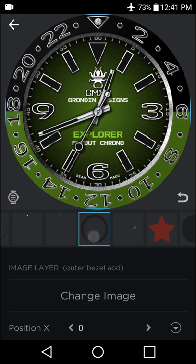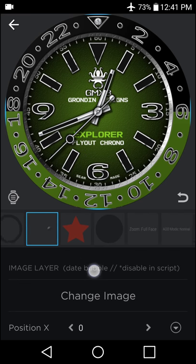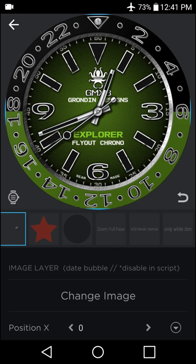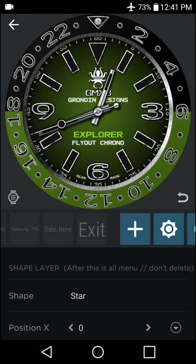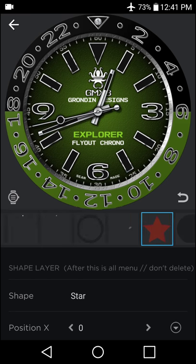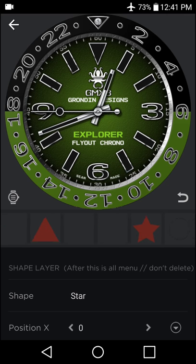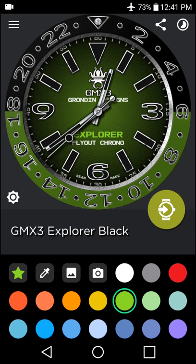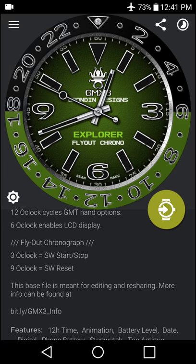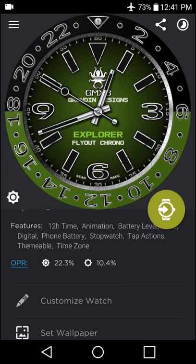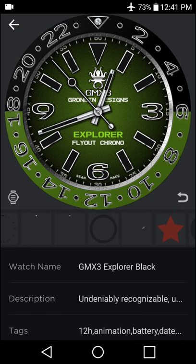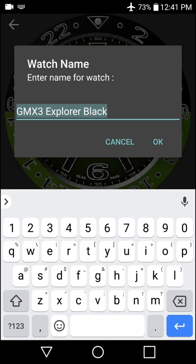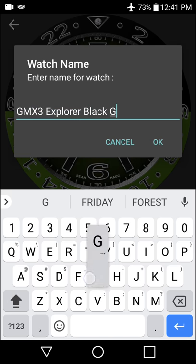And then again we have layers that aren't really meant to be edited, and then the menu is all after this, and that's it. So now for the most part our face has changed. What I am going to do here is I am going to edit the script, as I want this to be a 24 hour GMT design.